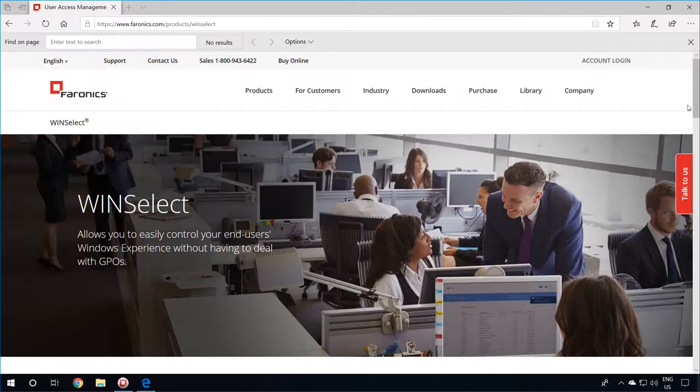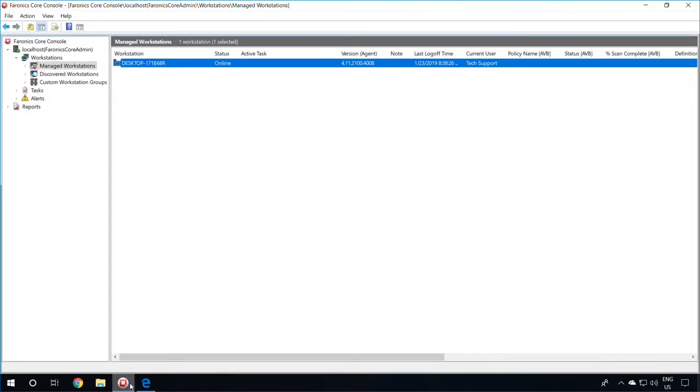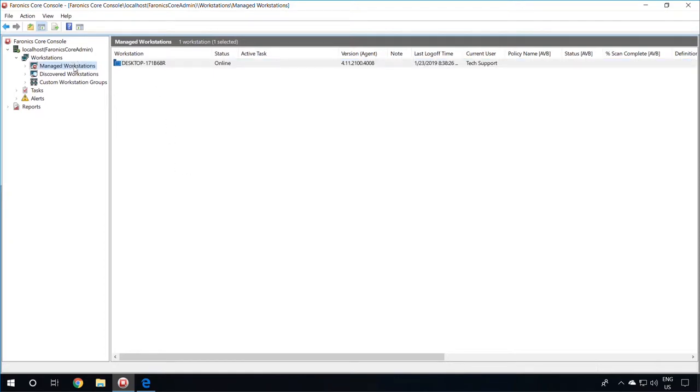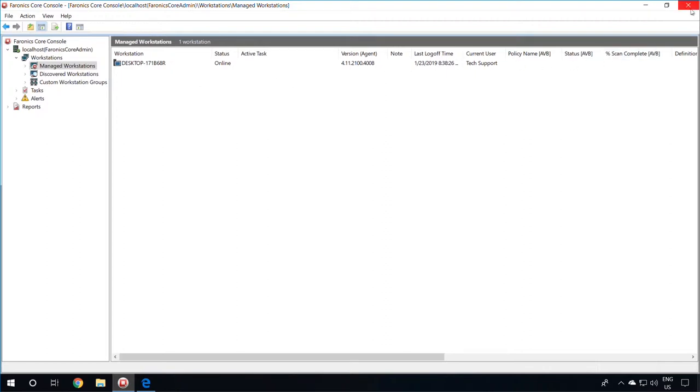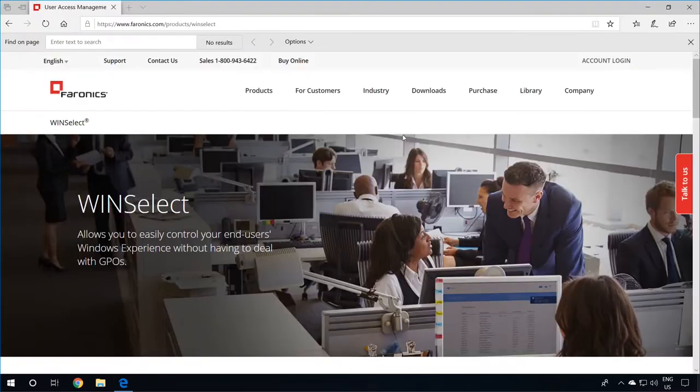To begin with, you will need to have the Faronix Core Console installed on your management machine, as well as the Faronix Core Agent installed on your client workstations so that they can show up in the Core Console under the Managed Workstations node. If you do not have this set up, you may refer to the Faronix Core installation video in the description below. If you do have the Core Console set up, please close the Core Console before starting the WinSelect installation.